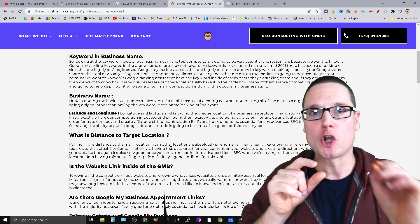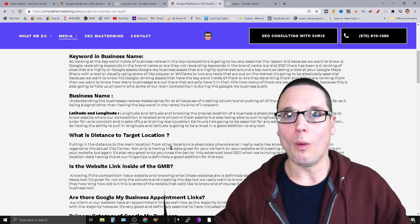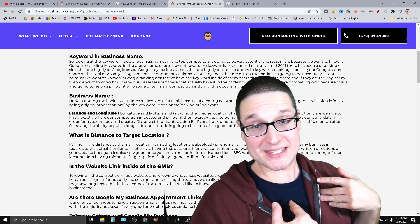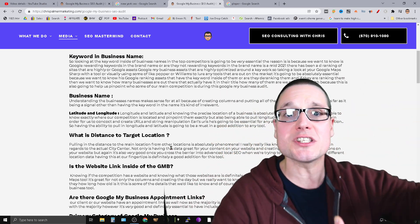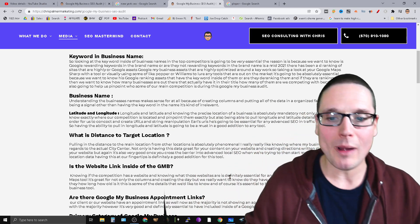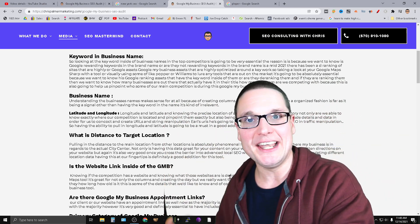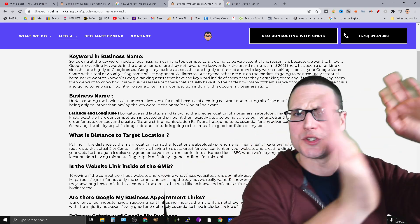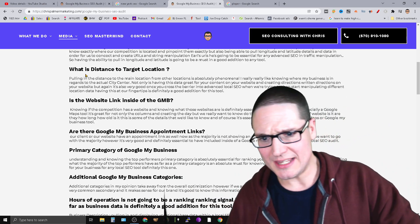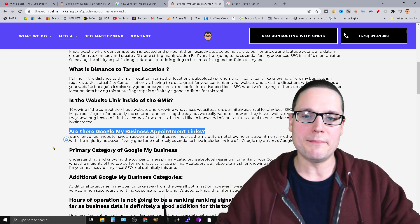The next element is distance to the target or ranking location. Say you're a business owner in Houston, Texas — we want to know how far we or our competitors are from the ranking location. If I'm 10 miles away from Houston, I want to know how far my competitors are as well. Next is the website link inside of GMB: how many competitors have their website attached, are they using Google Sites, are they using landing pages? Good information to have, but not necessarily a ranking signal.